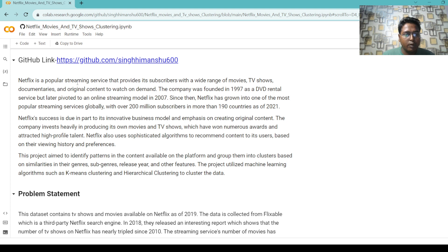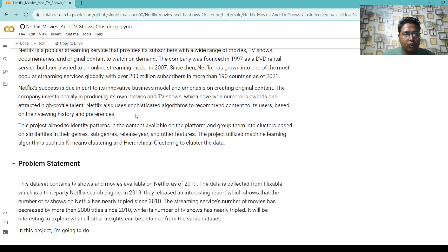Netflix is a popular streaming service that provides subscribers with a wide range of movies, TV shows, documentaries, and original content to watch on demand. The company was founded in 1997 as a DVD rental service but later pivoted to an online streaming model in 2007. Since then, Netflix has grown into one of the most popular streaming services globally, with over 200 million subscribers in more than 190 countries as of 2021.